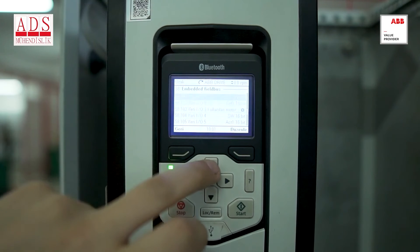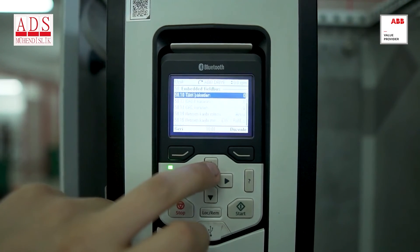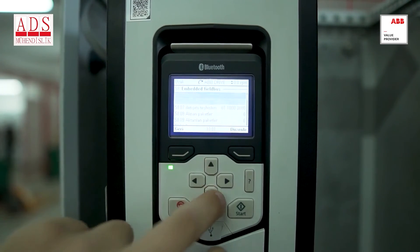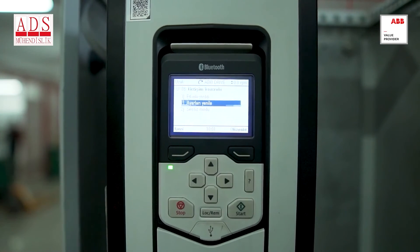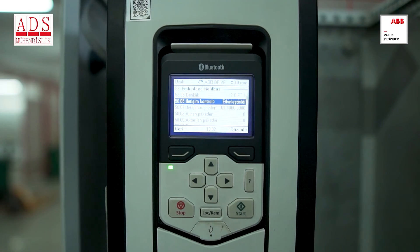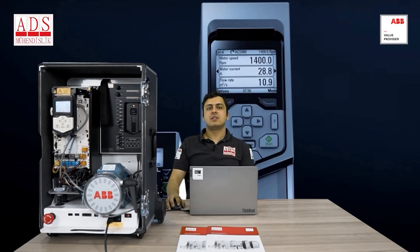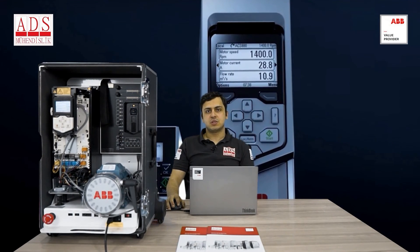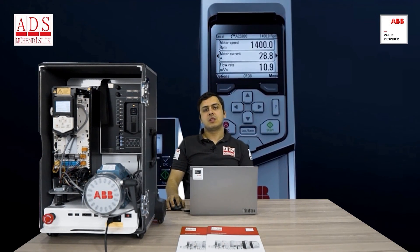In the end, it is necessary for us to refresh the settings from section 58.06 in order to ensure they are up to date and accurately reflect the current information. After refreshing the settings, our connection to the Modbus protocol has now been established. In today's training video, we explored configuring Modbus settings in AGS 880 series drivers. Contact us using the info in the description.